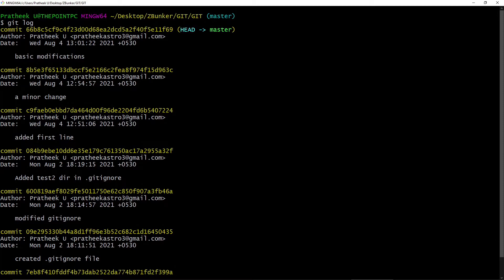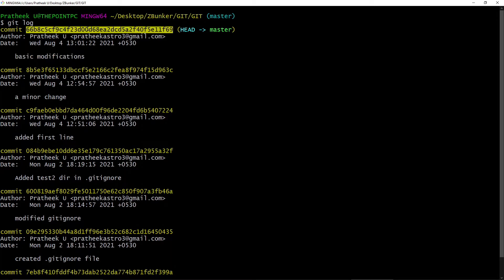So HEAD is a reference or a pointer which points to the recent commit. As you can see here, the recent commit had a commit message of 'basic modifications' with a commit id. Whenever you type git log after committing any changes, HEAD always points to the most recent commit. And in order to show you properly, I'll make use of a cool online git visualizer.